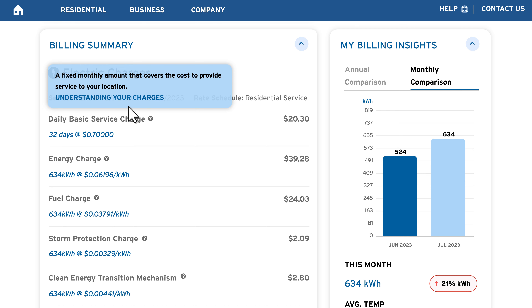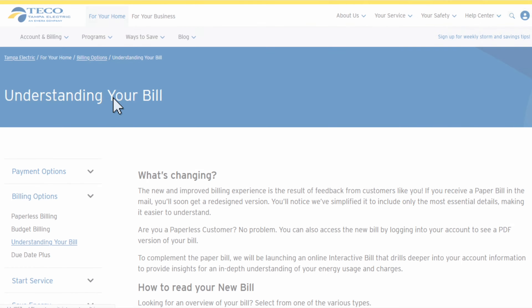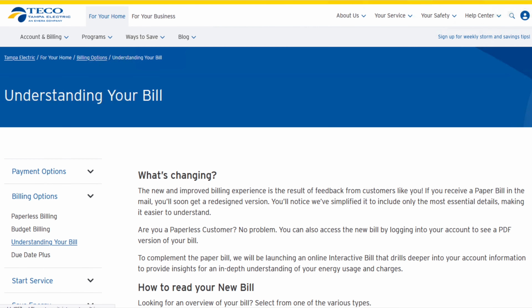On the upper right, you'll see important messages about your bill and programs you're enrolled in.